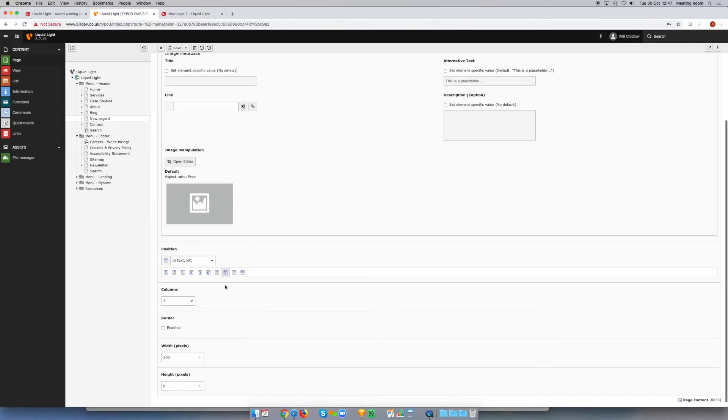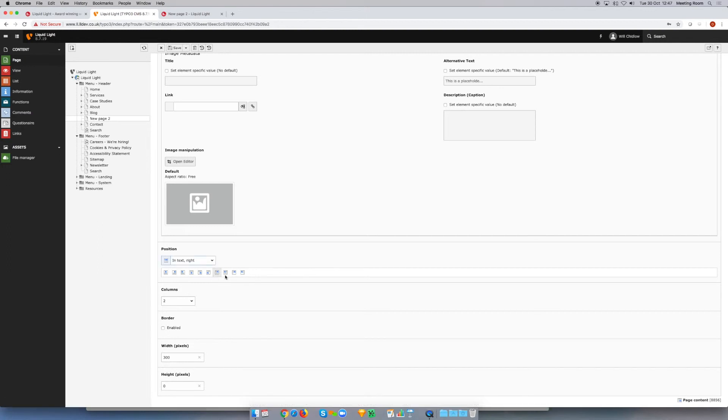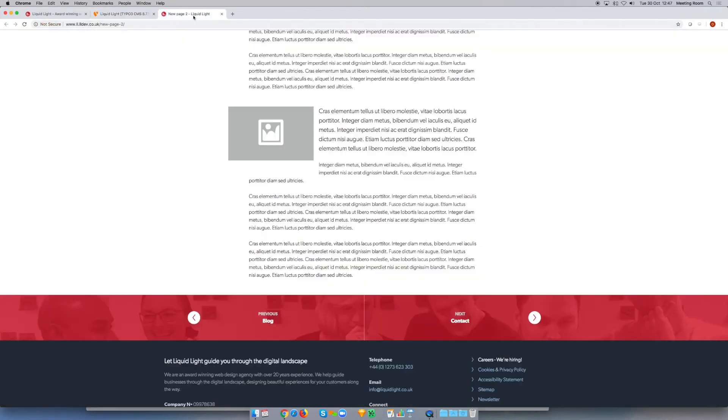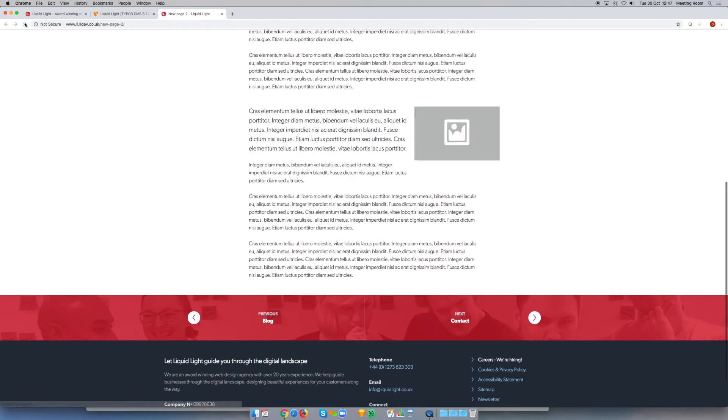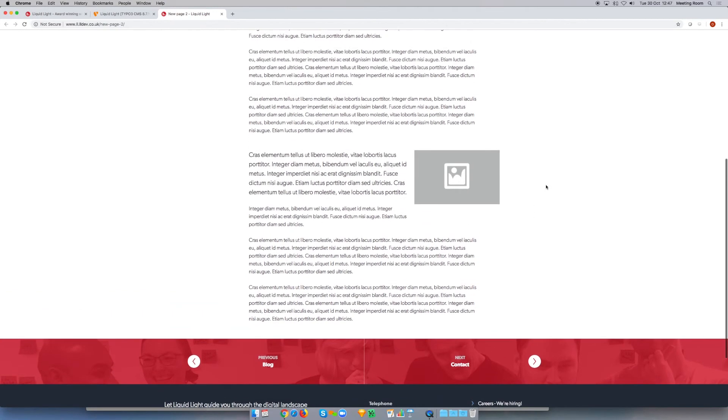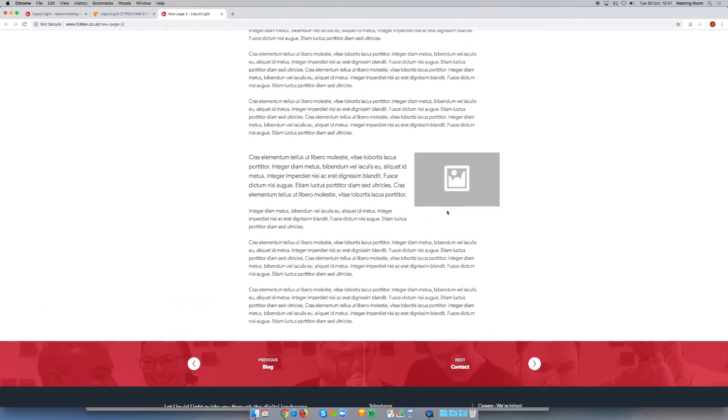Maybe we decide actually we would like the image to sit to the right. We can easily change the position there and save that. If we refresh that again, you can see now the image sits over to the right. I think that looks maybe a little bit better.